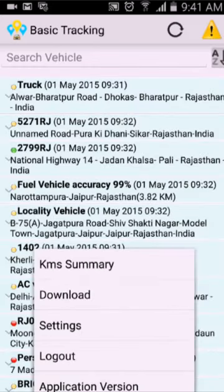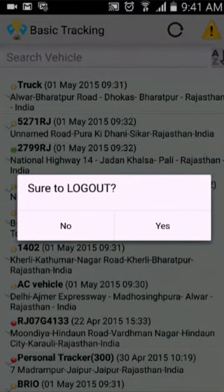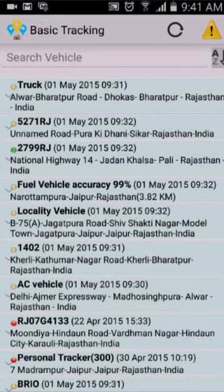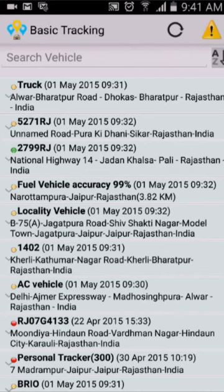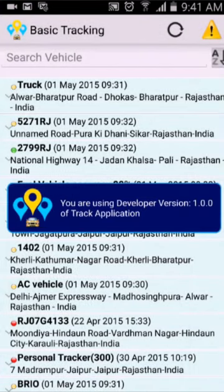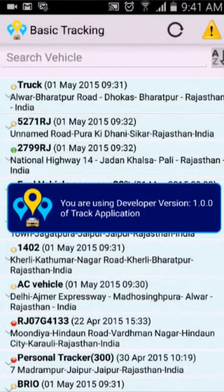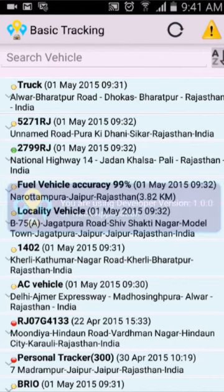The next one is logout. Once you click on this, it will ask if you are sure to log out. If you want, press yes, but you will not receive any messages after that. The next one is application version, which gives you the current app version. Keep it handy when talking to customer support if you're facing any problems.